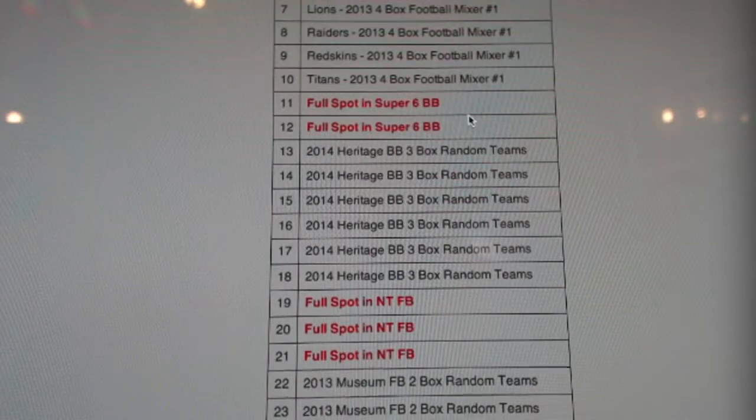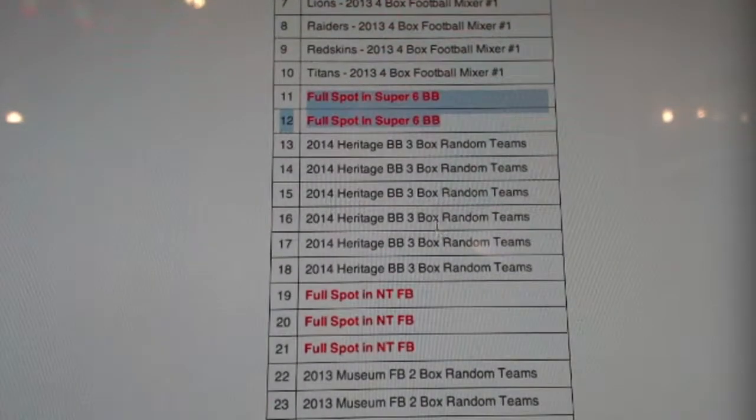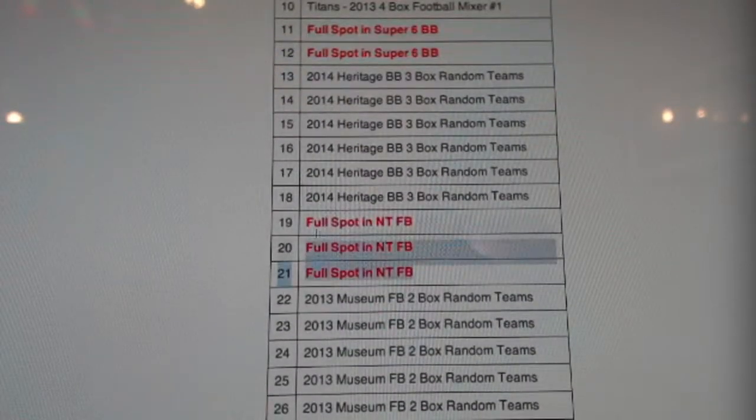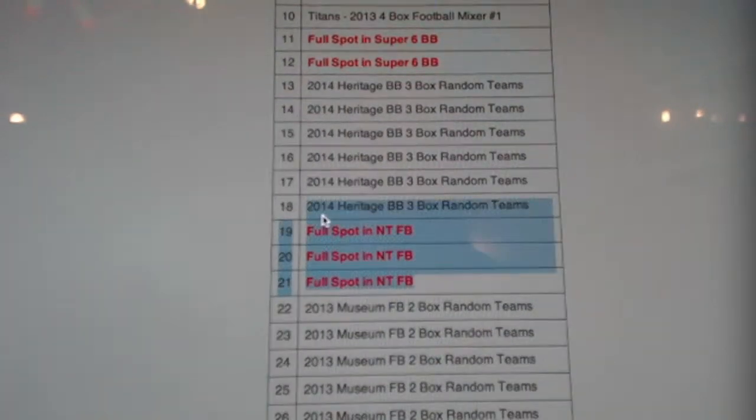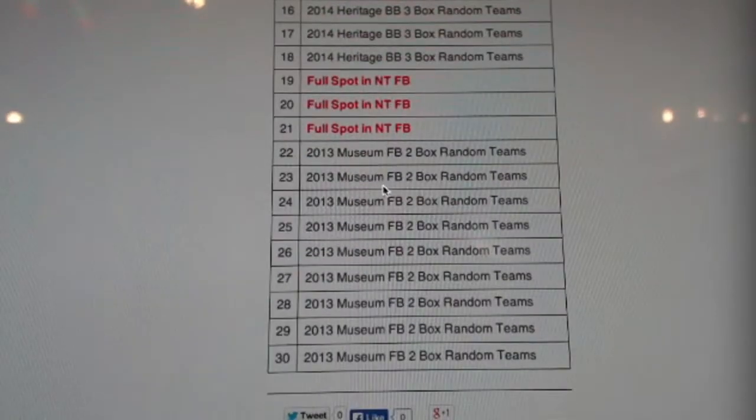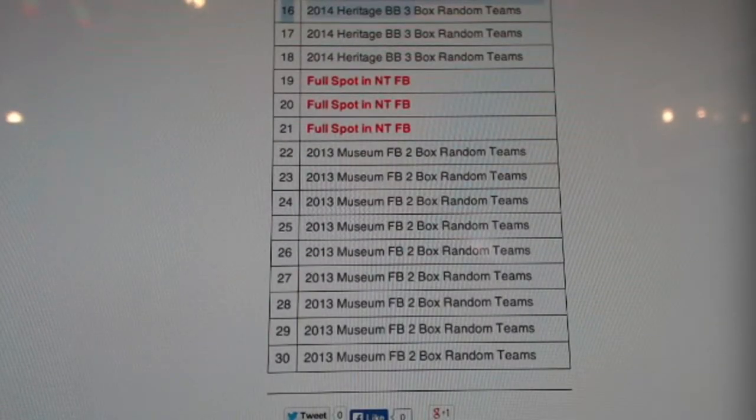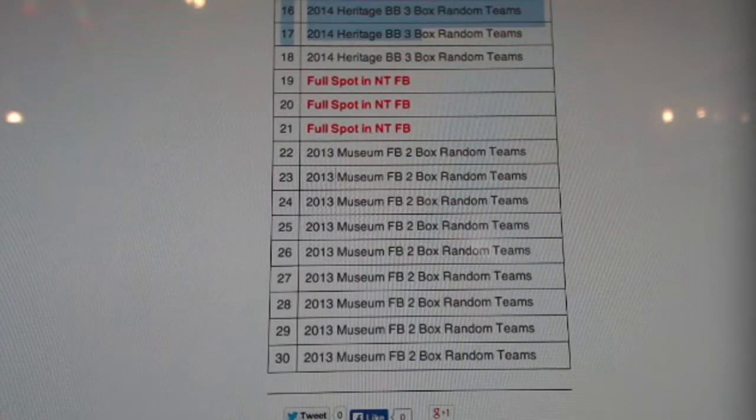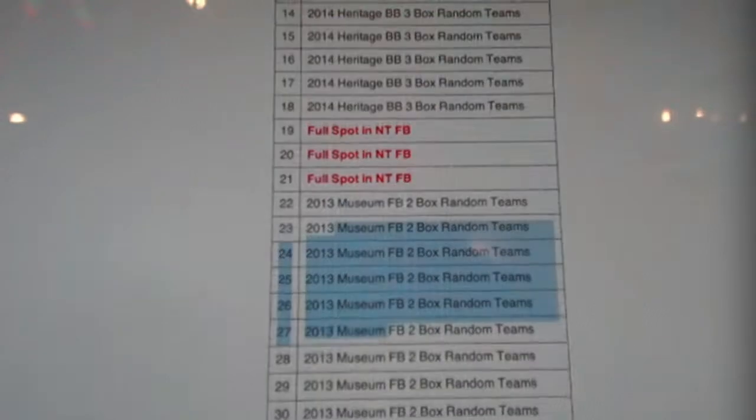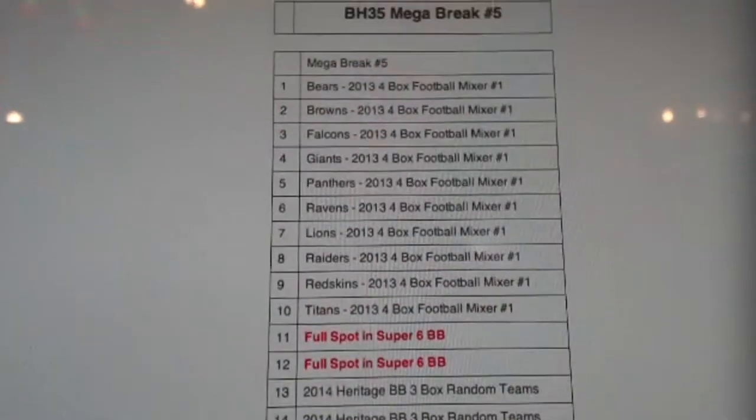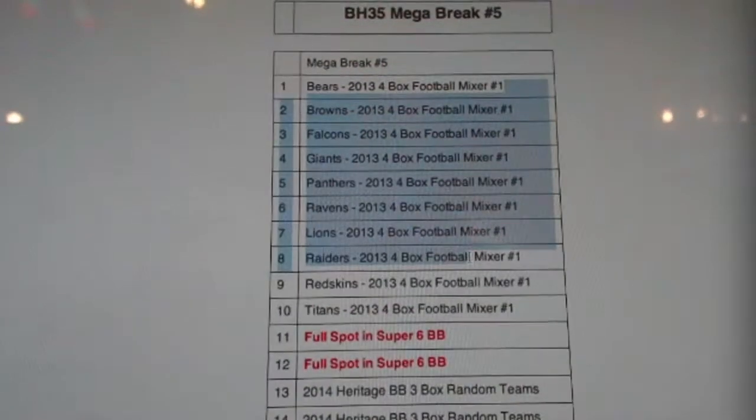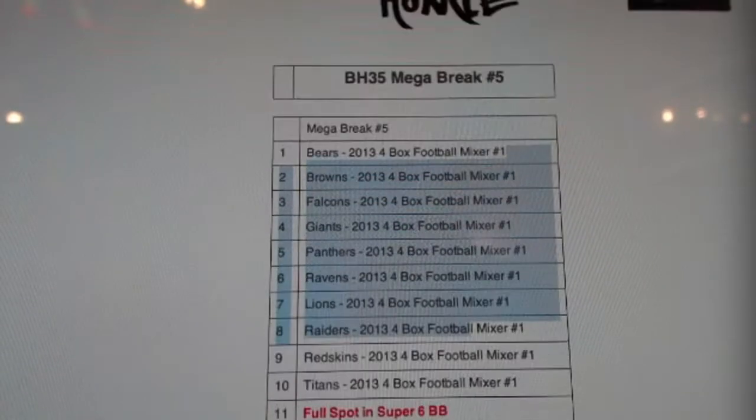There's some pretty high end stuff in here. Super 6 full spots, full spots in NT, and then some middle tier stuff too. A 3 box break in Heritage, a 2 box break in Museum Football, and then the mixer. Got some teams in there for the mixer.